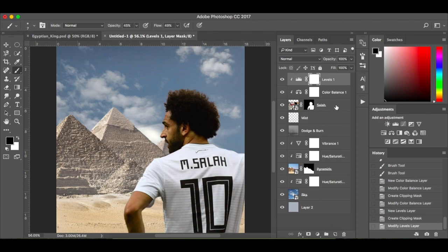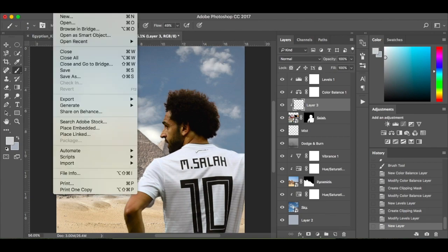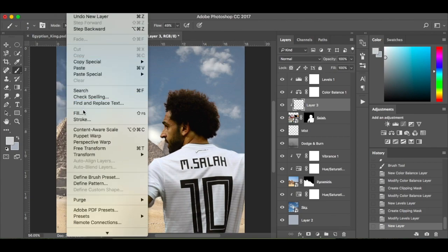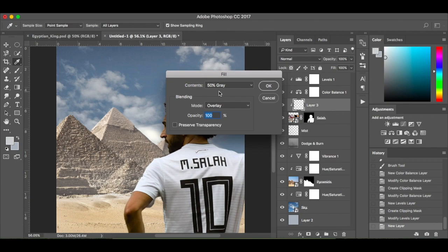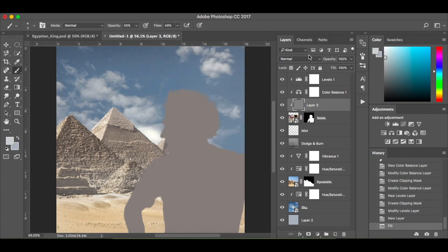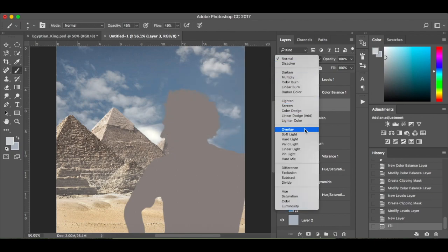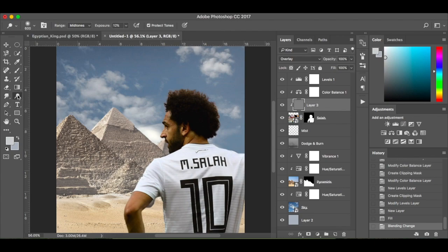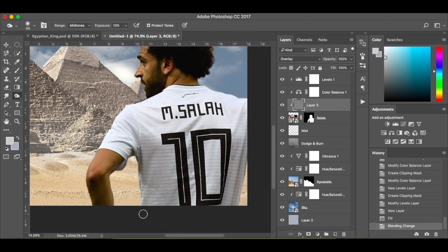Then I'm going to dodge and burn Mo. I'm going to select Mo there, new layer, Edit > Fill, 50% grey, overlay, opacity 100%, then change the blending mode to overlay. I'm going to make sure I've got my burn tool selected. I'm leaving the exposure on 10% on the midtones — it's just one of those where you've just got to play around with it. I'm going to dodge and burn the shadows.